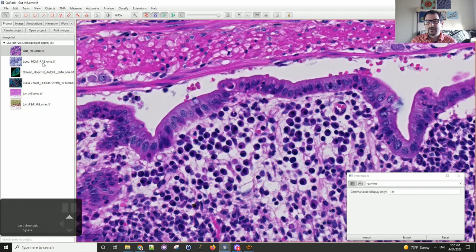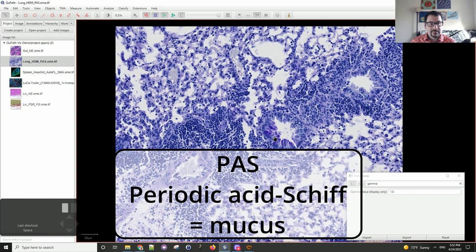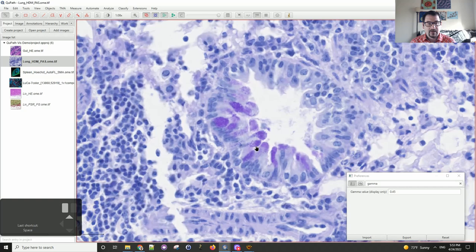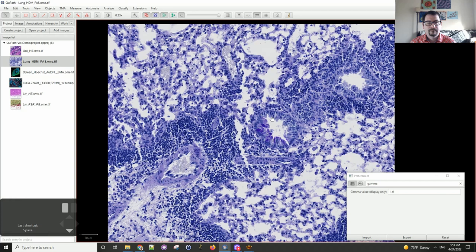Now let's move to a different image. As I mentioned, rotation is transferred between images, so we'll probably want to go back to zero rotation and gamma back to 1. The stain that we see here is not visible in a very nice way, and the goal of visualization is to make it easier for us to see what we're dealing with so we can quantify it more easily later on. That's again where changing the gamma value can help.